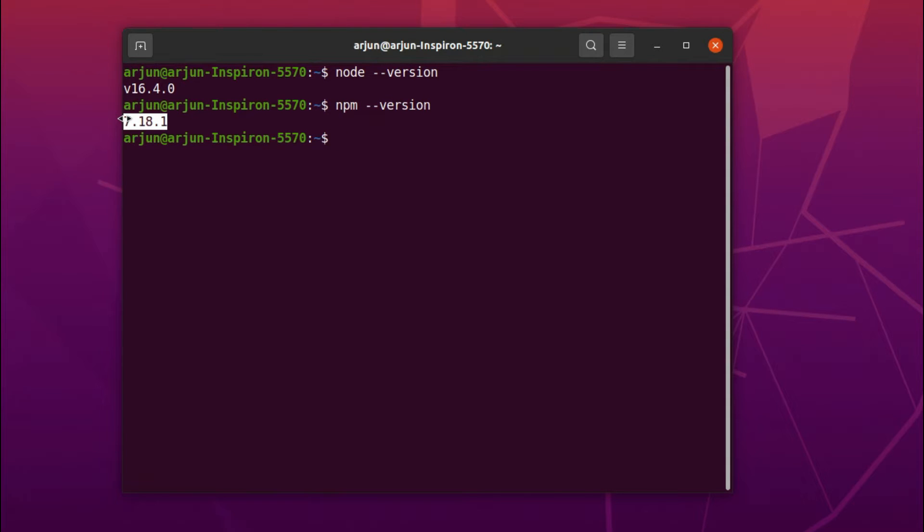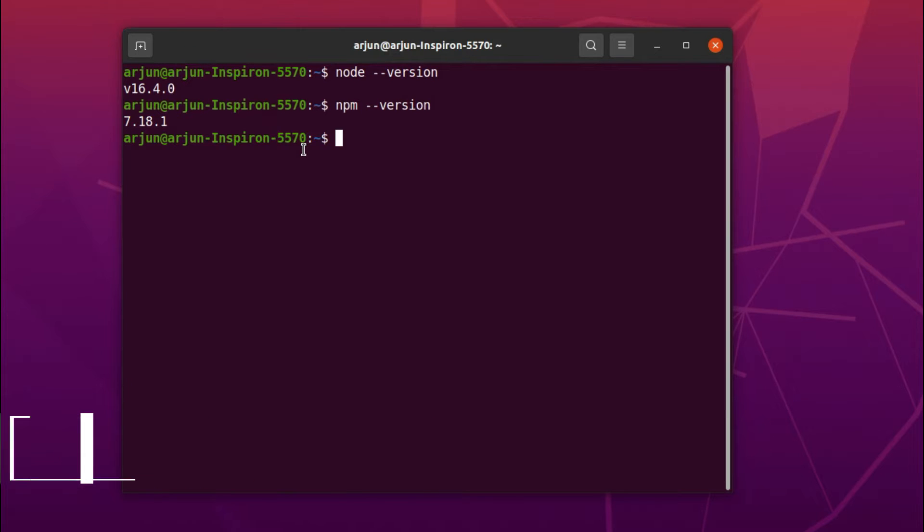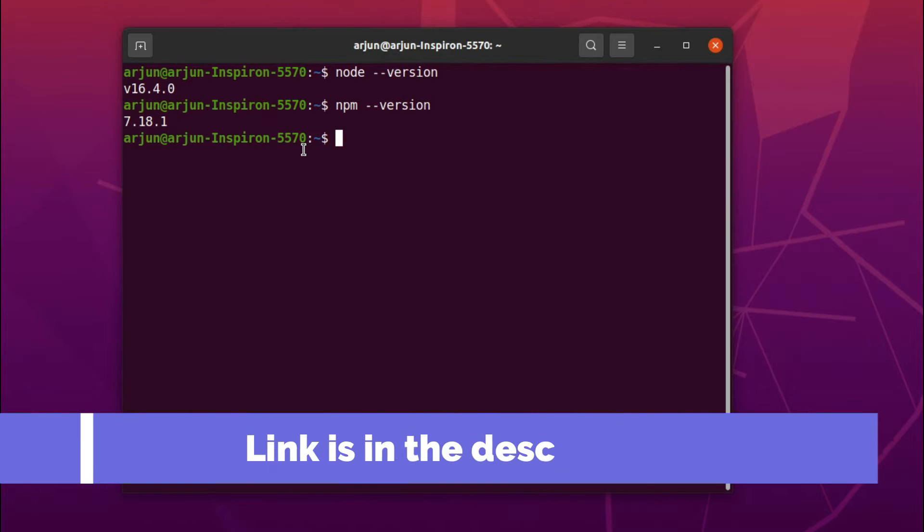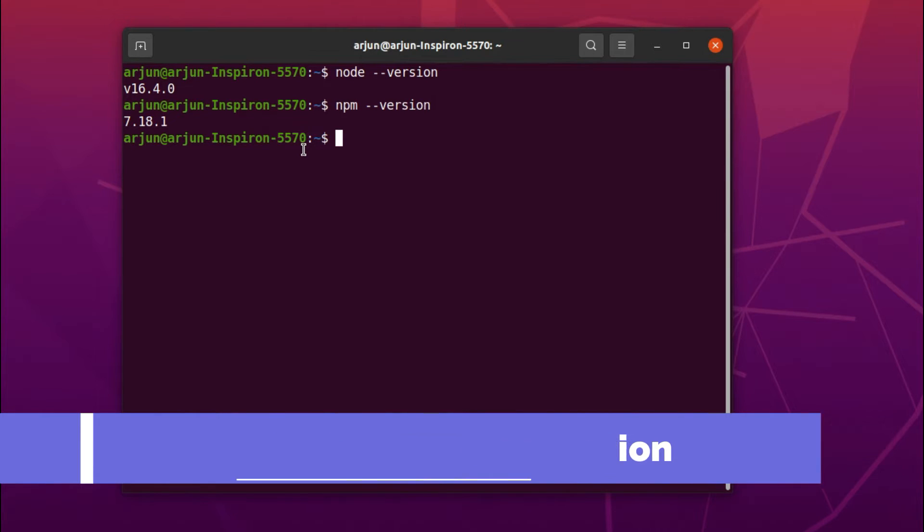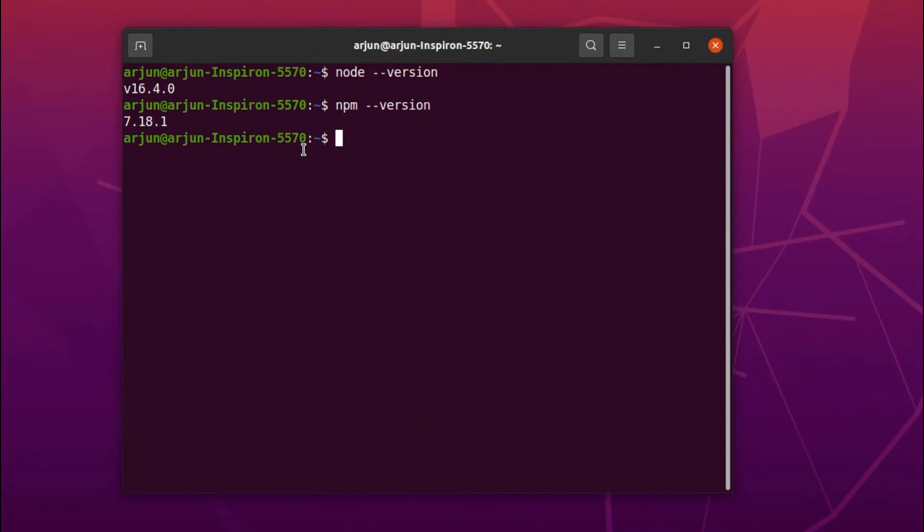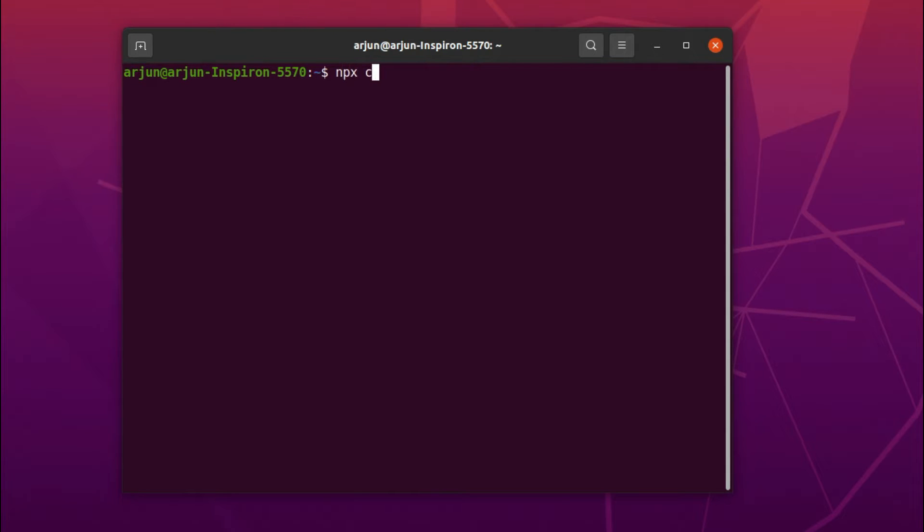If you haven't installed Node.js, I've already got one video on how to install Node.js into your Ubuntu operating system or any Linux operating system. Now to create the React application, just type npx create-